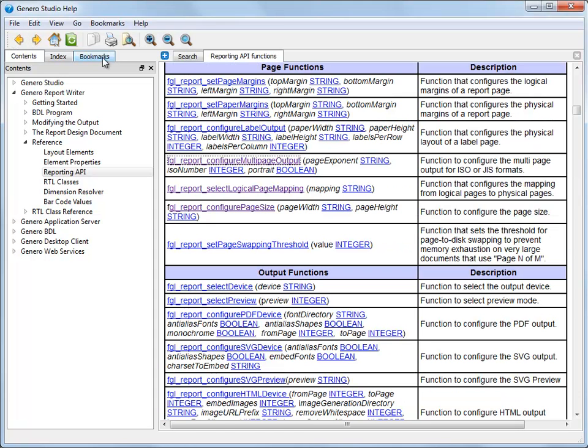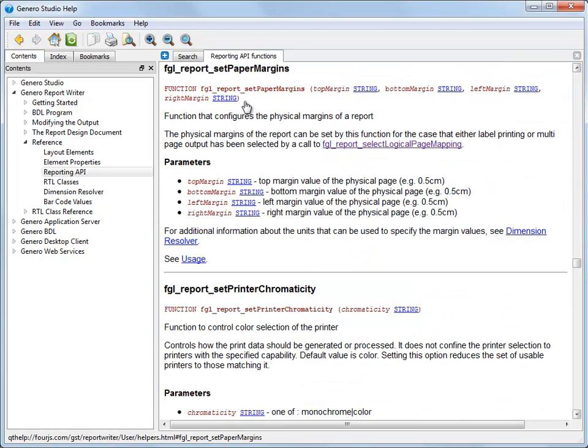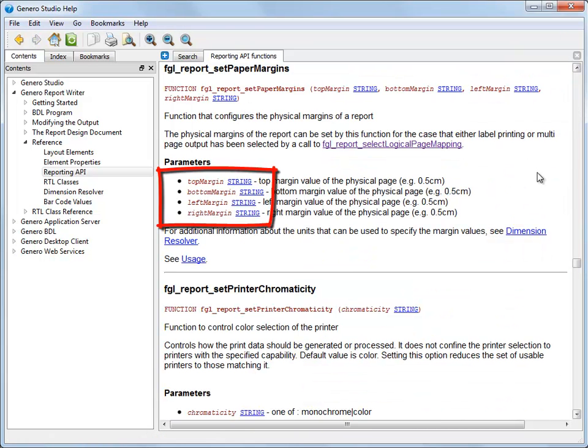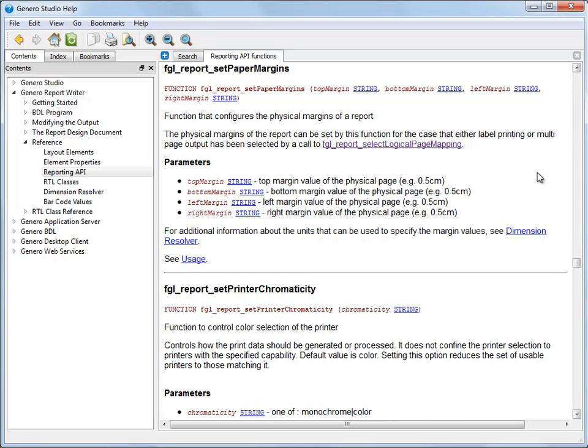The last function that I will add is FGL report set paper margins, which allows me to specify a top, bottom, left, and right page margin size for my physical report page. The function is optional, but it does allow you to tweak the margins for the resulting physical report page.